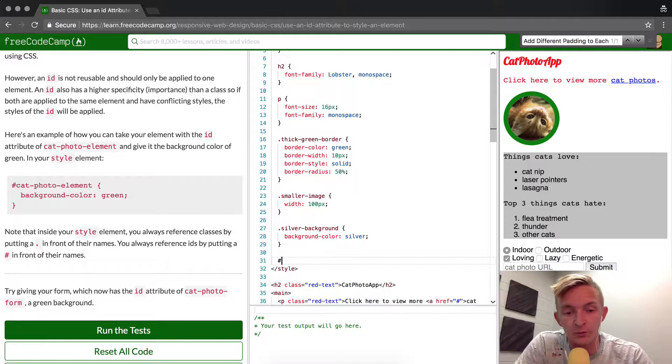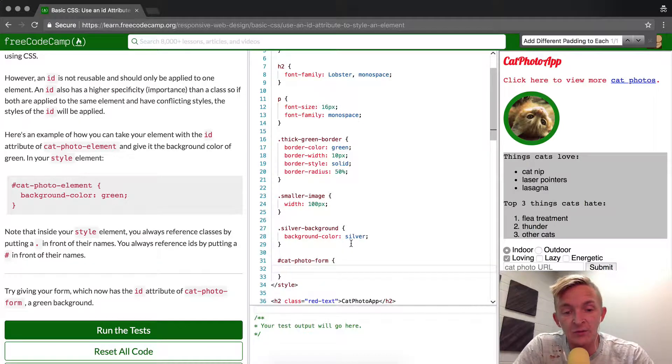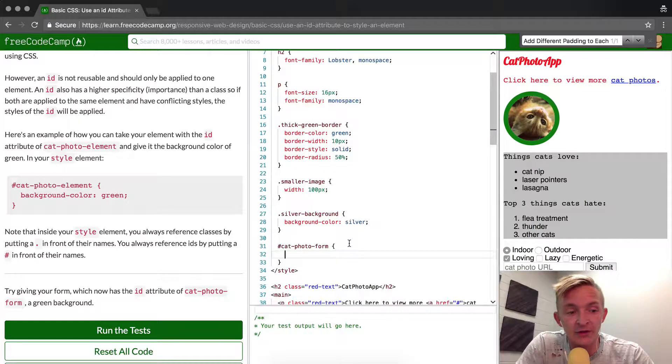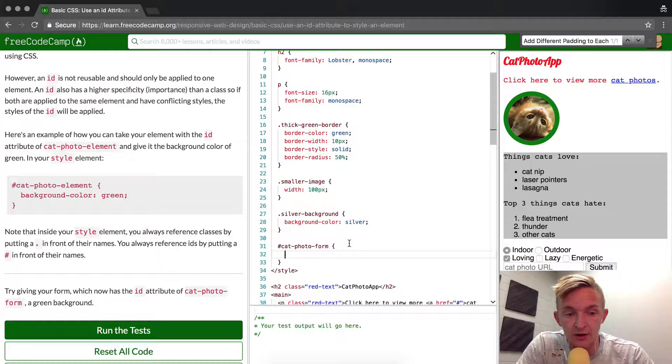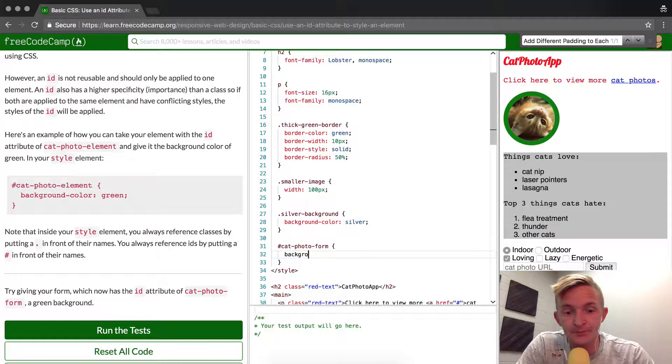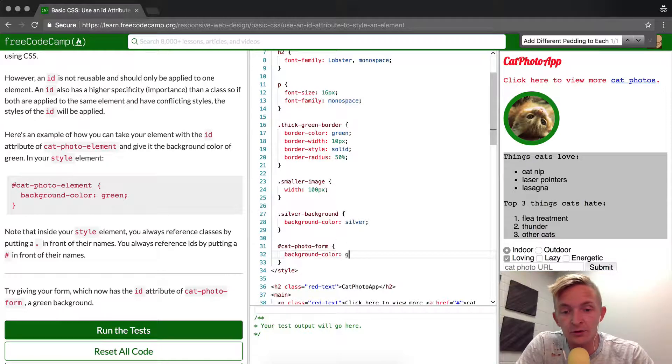And then we want to add a green background. So we go background-color: green.